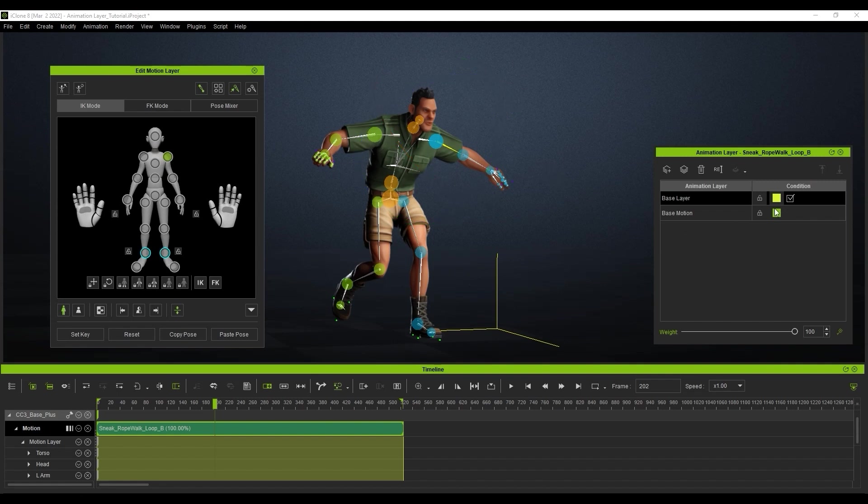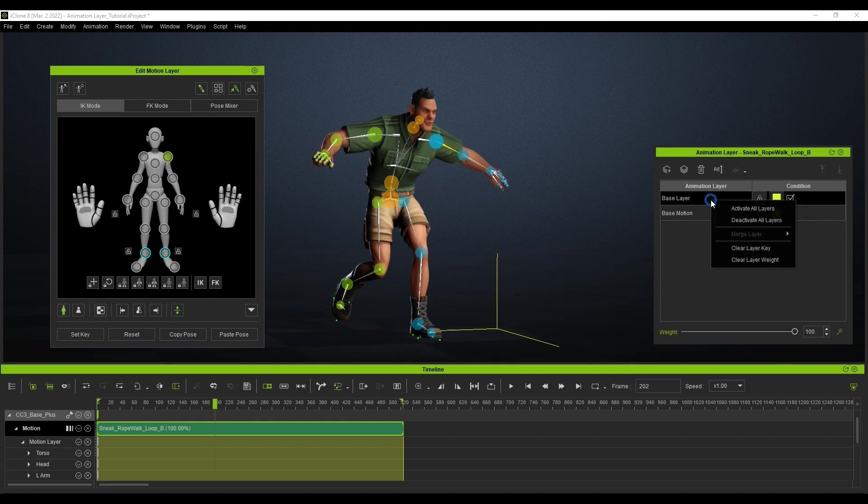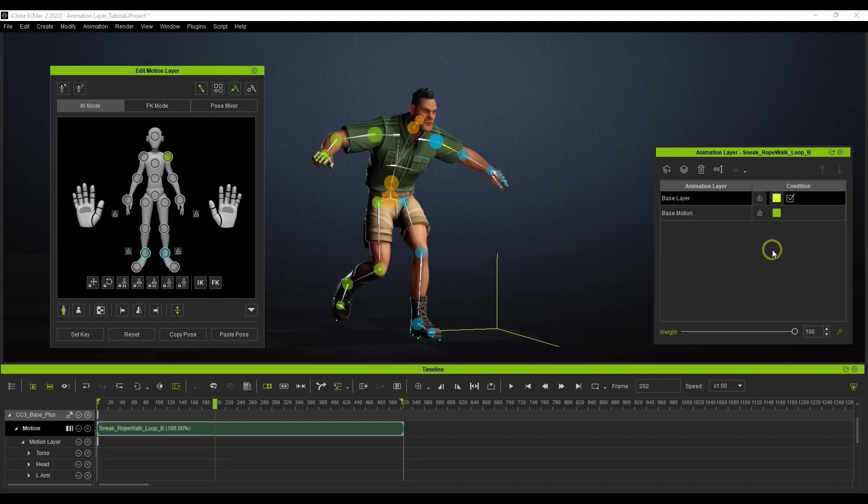In the animation layer window, we can now activate or deactivate the box on that particular layer to keep or disable the edit we just made throughout the entire timeline. If you want, you can also remove all of the animation on that particular layer by right-clicking on it and selecting clear layer key. This will get rid of all the key edits on that layer.